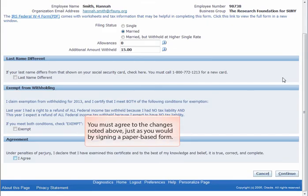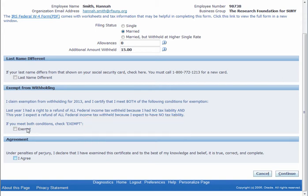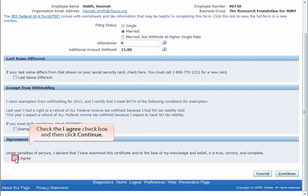You must agree to the changes noted above, just as you would by signing a paper-based form. Click the I Agree checkbox and then click Continue. Your changes cannot be submitted without agreeing to the terms.